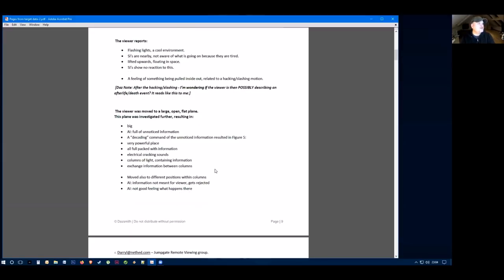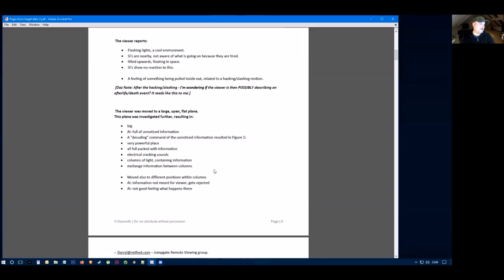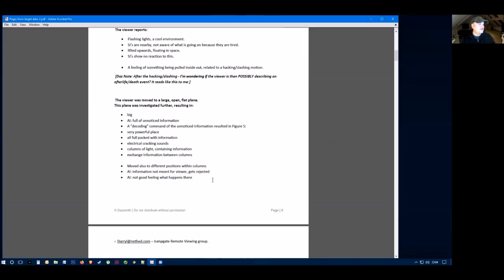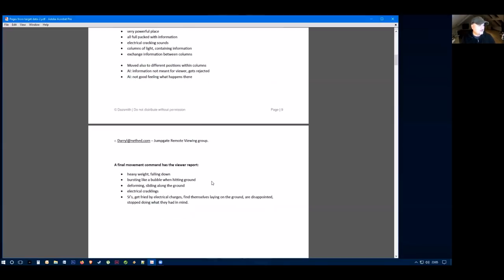The viewer was moved to a large open flat plane. The plane was investigated further. They said it was big, full of unnoticed information, very powerful place, packed with information, electrical cracking sound, columns of light containing information. This is very kind of esoteric here. It was very esoteric, hard to quantify with real data on this one. But again, it seems to indicate something unexpected and very strange was happening here.